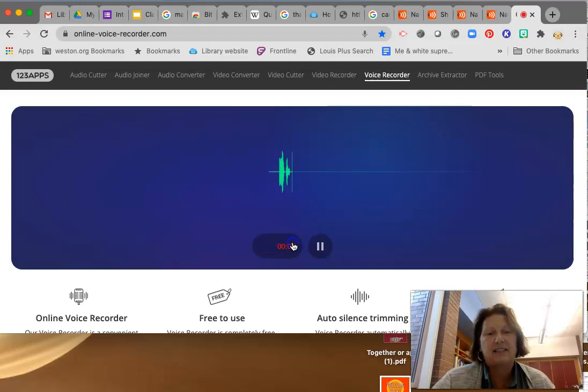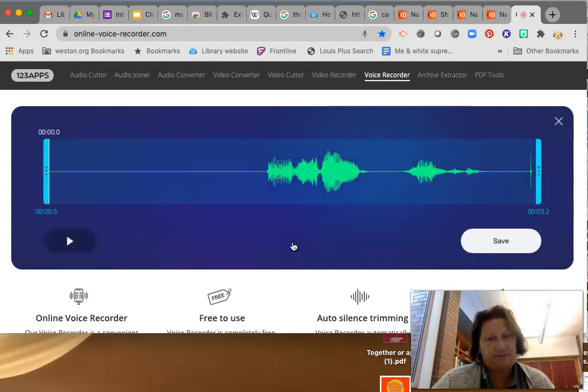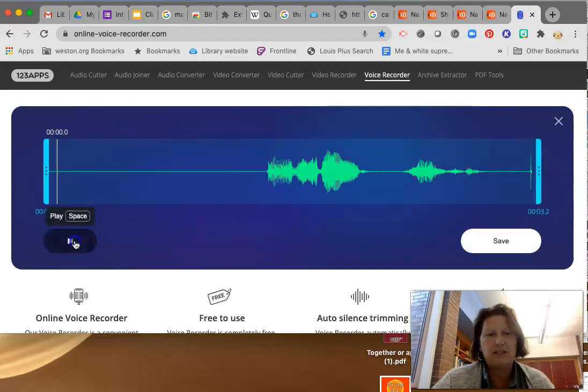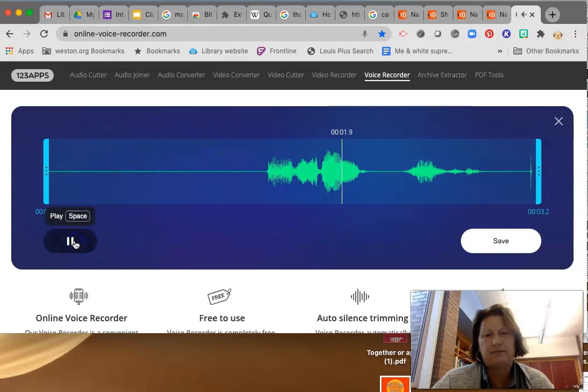Alita Hansen. So there it is. Let me listen to it. Alita Hansen.